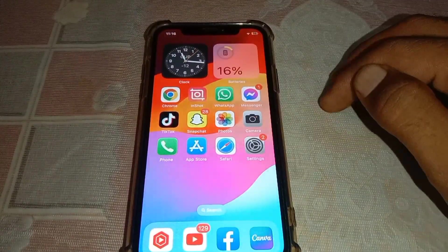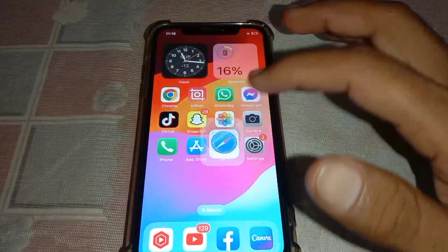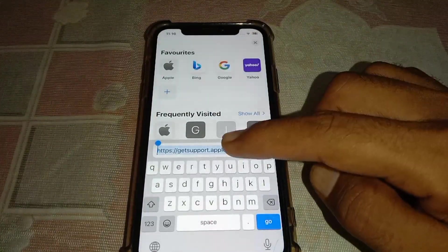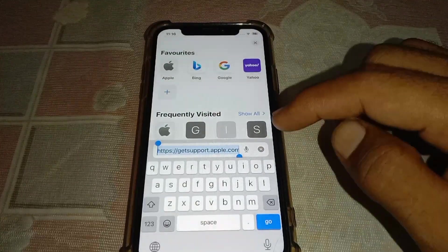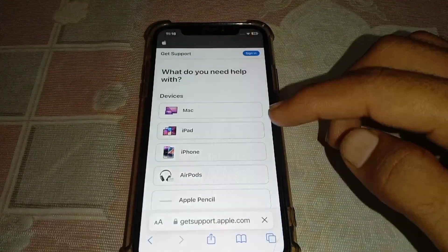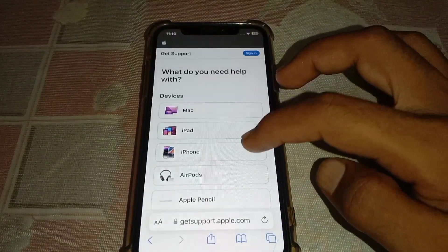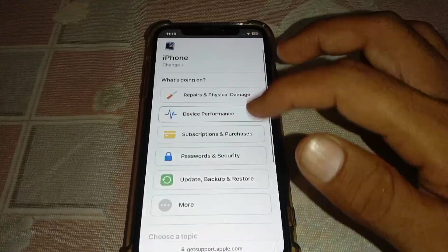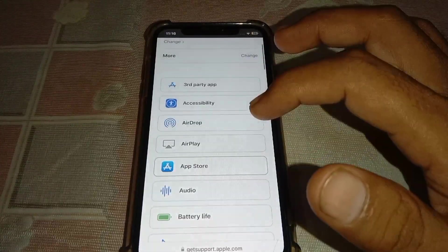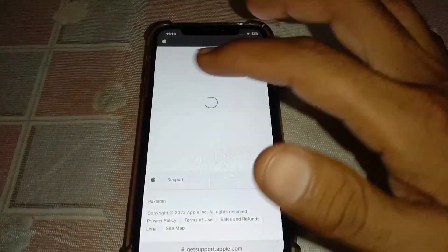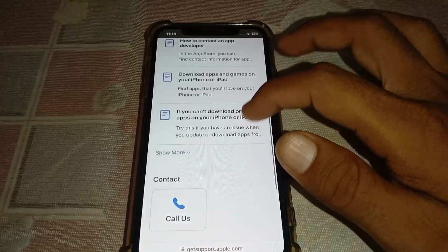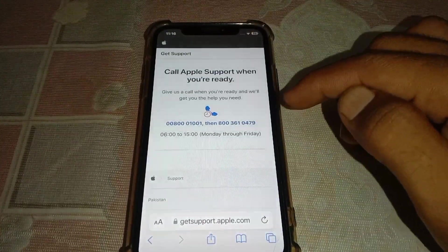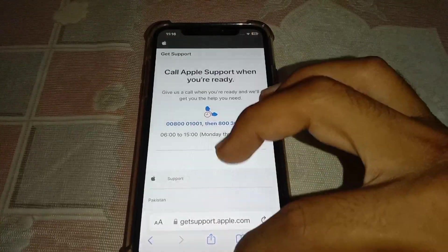If the problem persists, open any browser on your phone and search for getsupport.apple.com. On that website, select your device, tap on More, select the relevant option, and tap Continue. Then scroll down and tap 'Call Us' to contact the Apple support team and explain your problem.